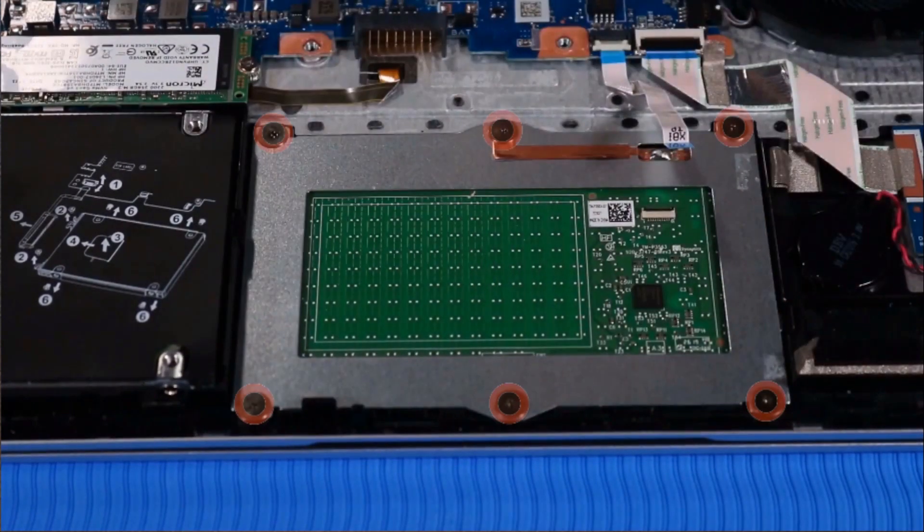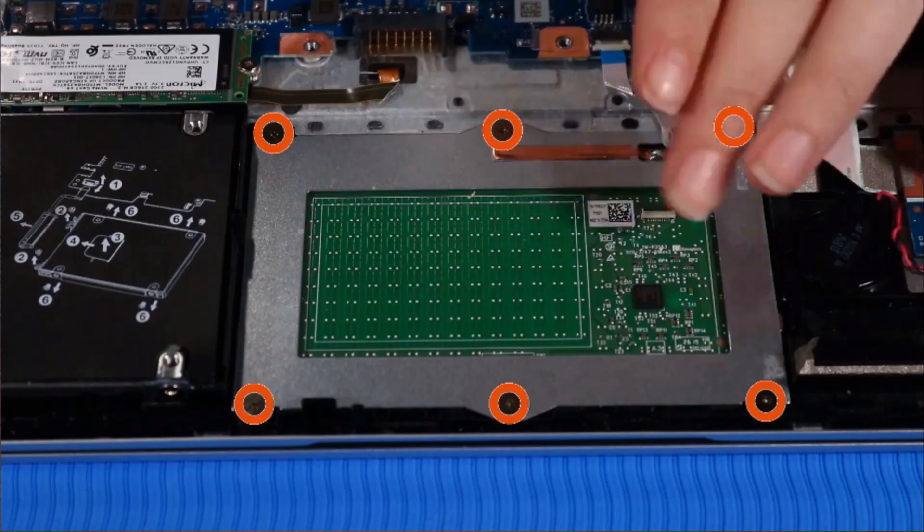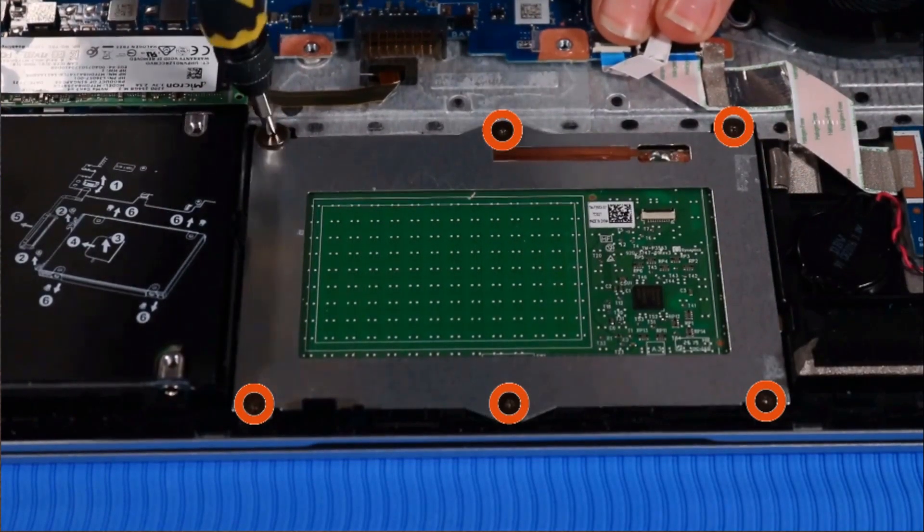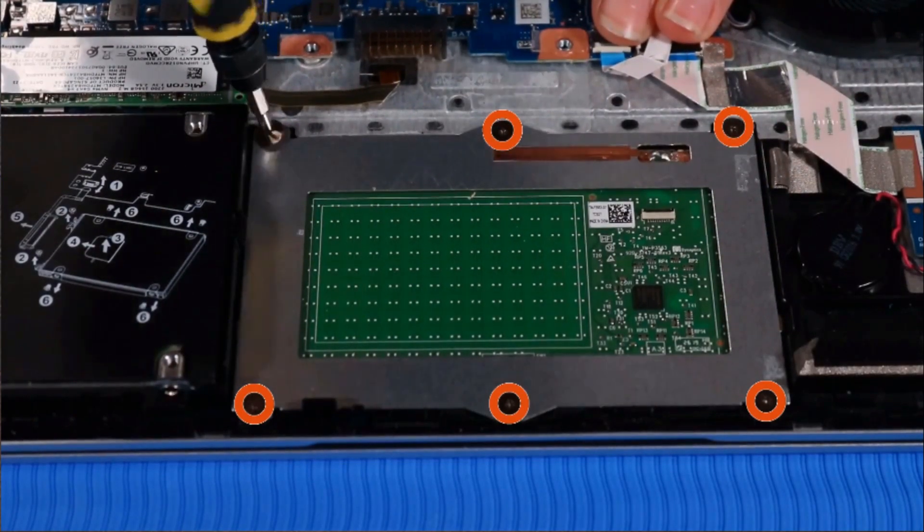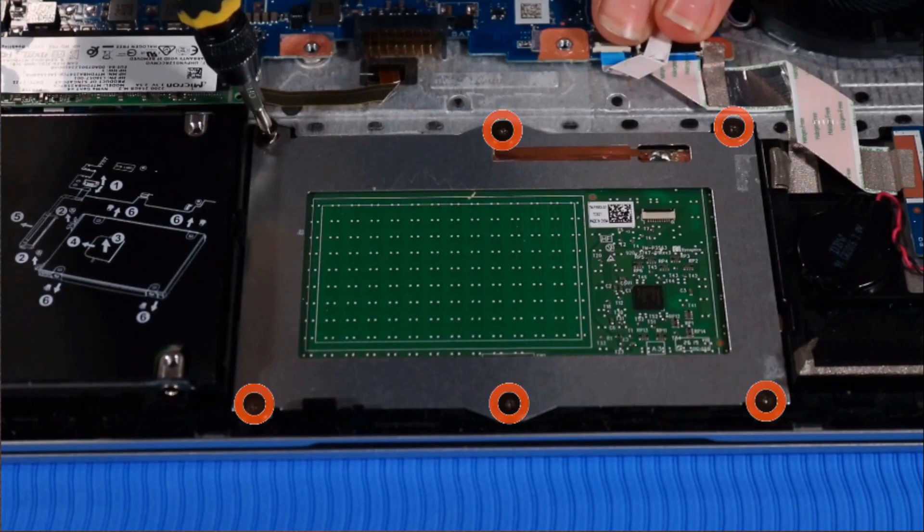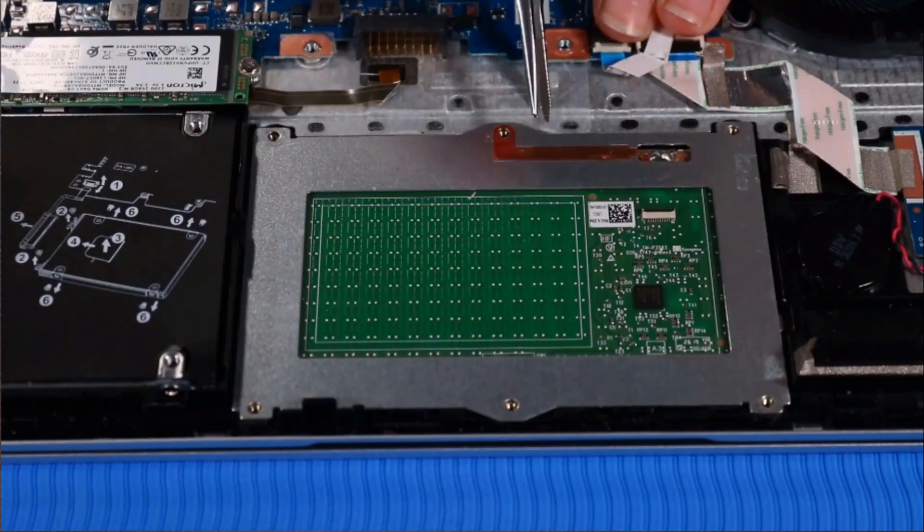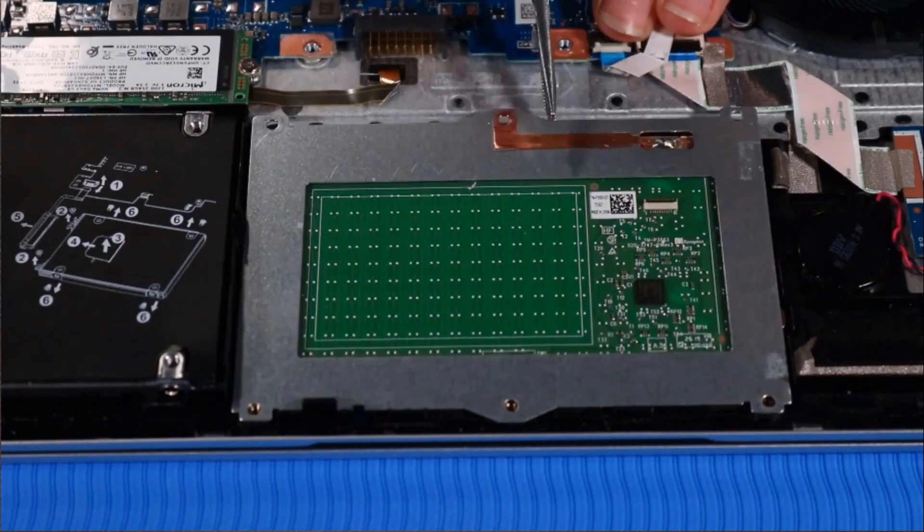Remove the six P0 Phillips-head screws that secure the touchpad to the top cover. Lift up the touchpad and remove.